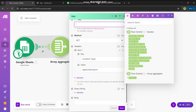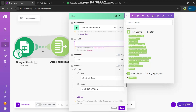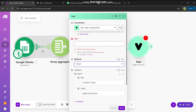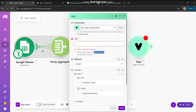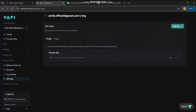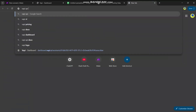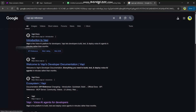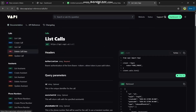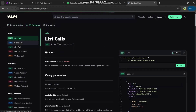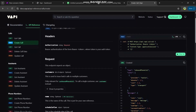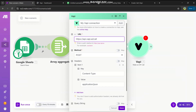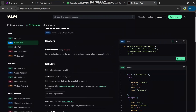Now it's asking for a URL. We need to make a POST request to the calling endpoint of Vapi, passing values like the client's phone number and other configuration. Go to the Vapi API documentation, navigate to API References, then 'Create Call'. Copy the URL from there — it's the same endpoint — and paste it here. The request content type is application/json.